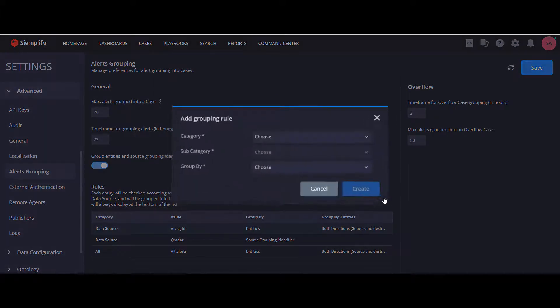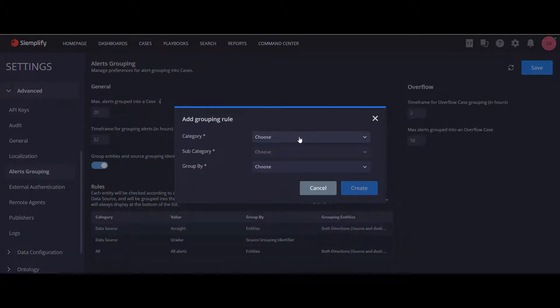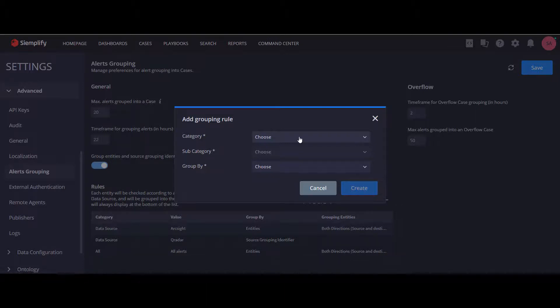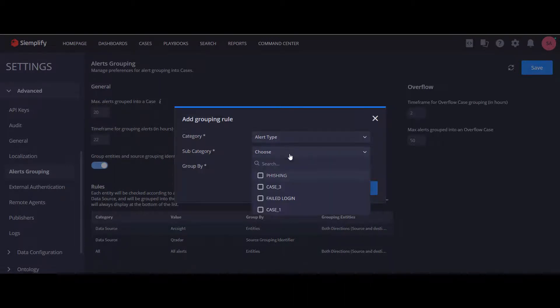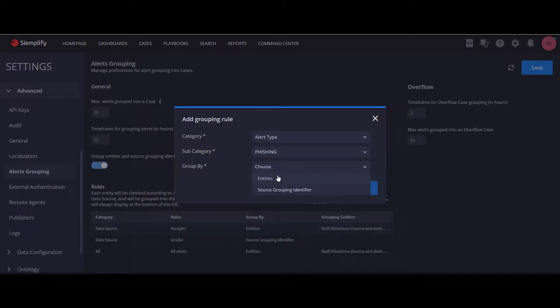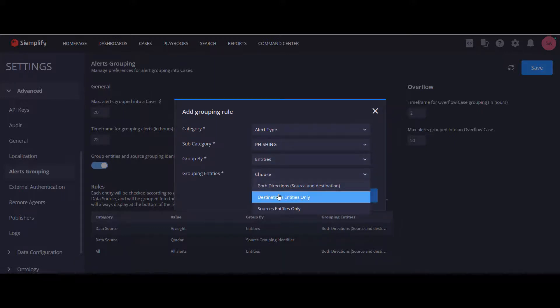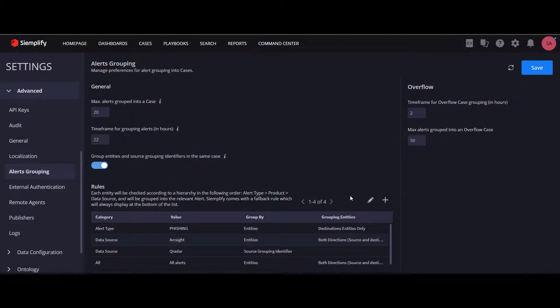But now let's say for phishing alerts, I want to choose to group only by the destination entities without taking the source entities into account. So I'll add another alert for alert type, phishing, and we're going to group by entities and destination entities only.